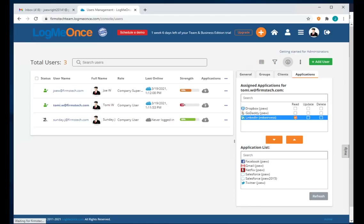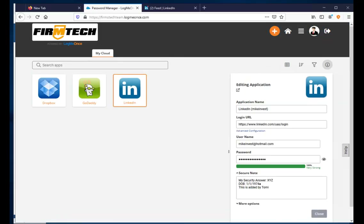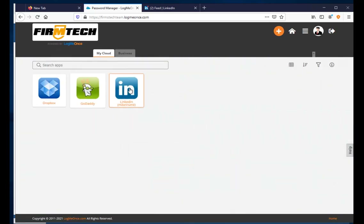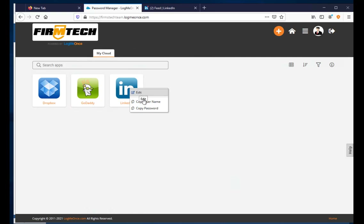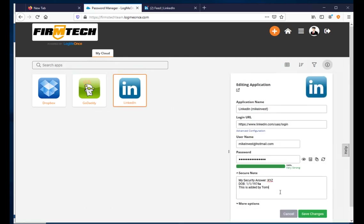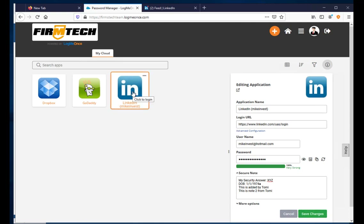Going back to the admin, I add Update access. The permission is applied to Tommy instantly. Now Tommy has additional options — copy username and password. Editing the app, Tommy can now add notes and update data, but cannot delete the LinkedIn app.